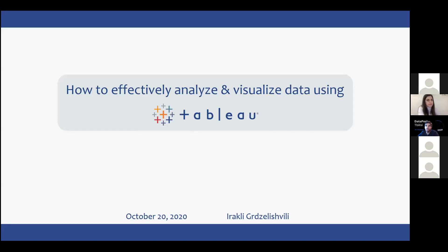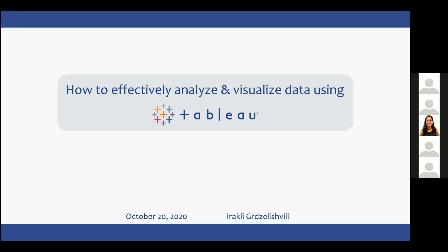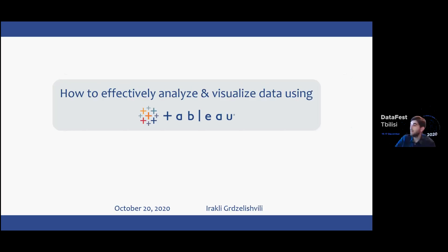Our training will be in two parts. In the first part we will discuss what business intelligence is and what Tableau is. We'll go through Tableau products and integrations, and then we'll go through a more hands-on training, for which I hope most of you have Tableau downloaded and ready to go, because this training will be most productive if you have it available and are using it just like I am. The name of our training is how to effectively analyze and visualize data using Tableau.